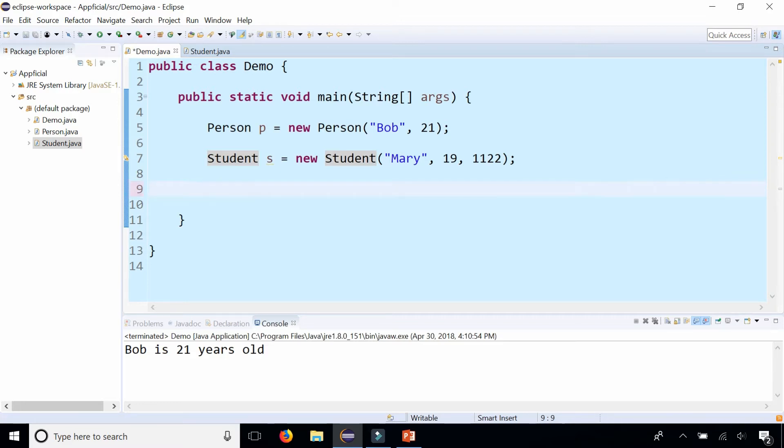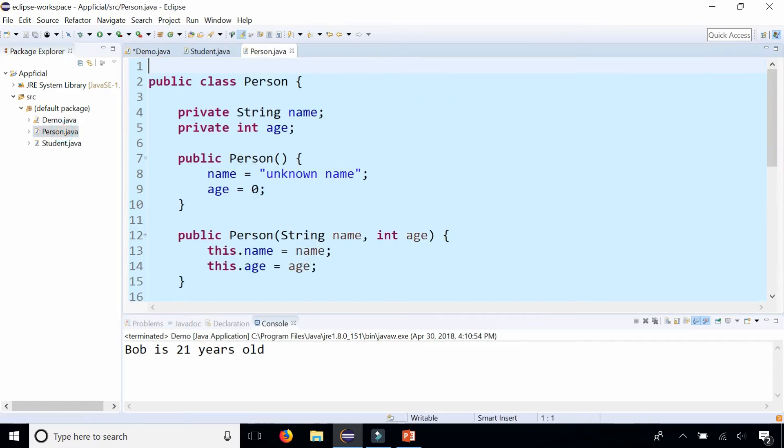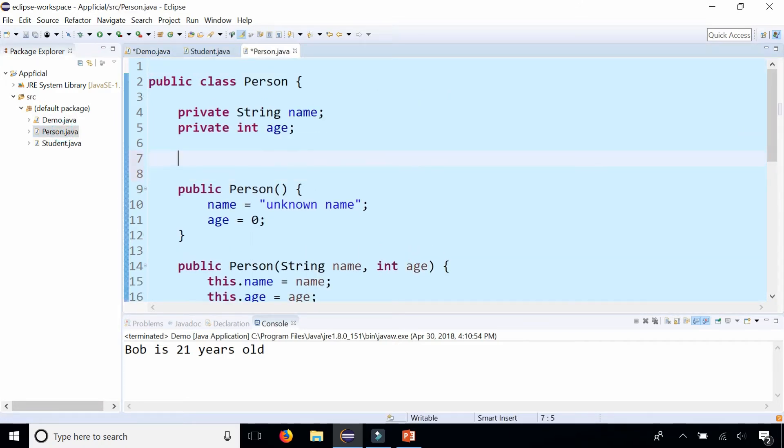So this would make more sense to put in a method of the person class. So let's delete this from here and move this code to person dot Java and let's create a method called display public void display.